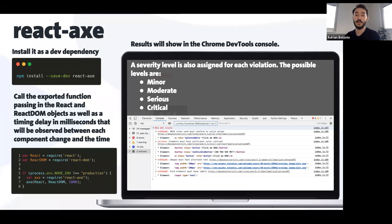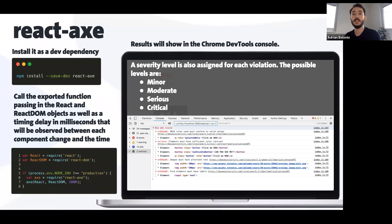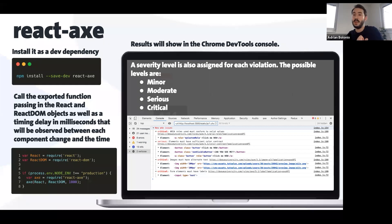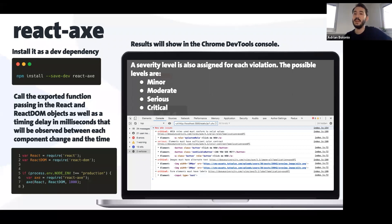I think the main feature of this library is that it gives you a direct link to Deque University, which is the official documentation, to help you learn more about the issue and help you fix it. So it gives you all the information and all the details about how to fix the issue.